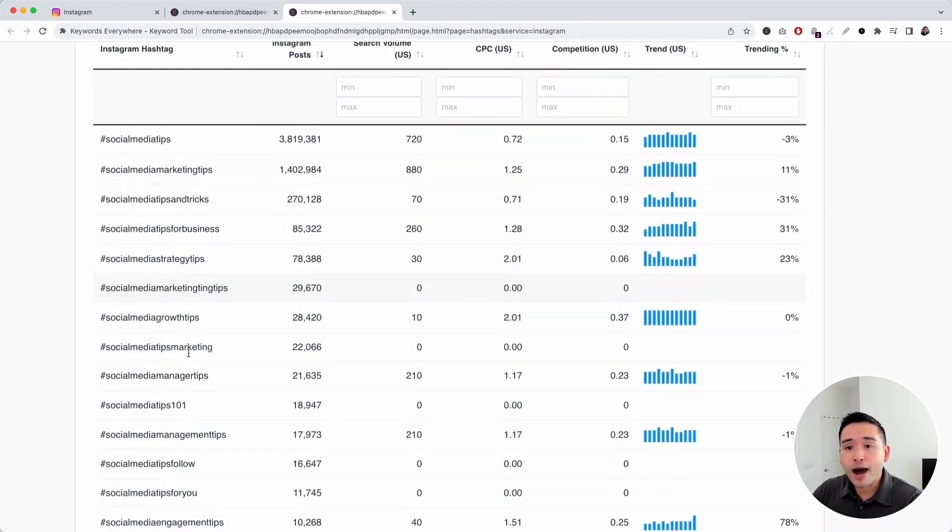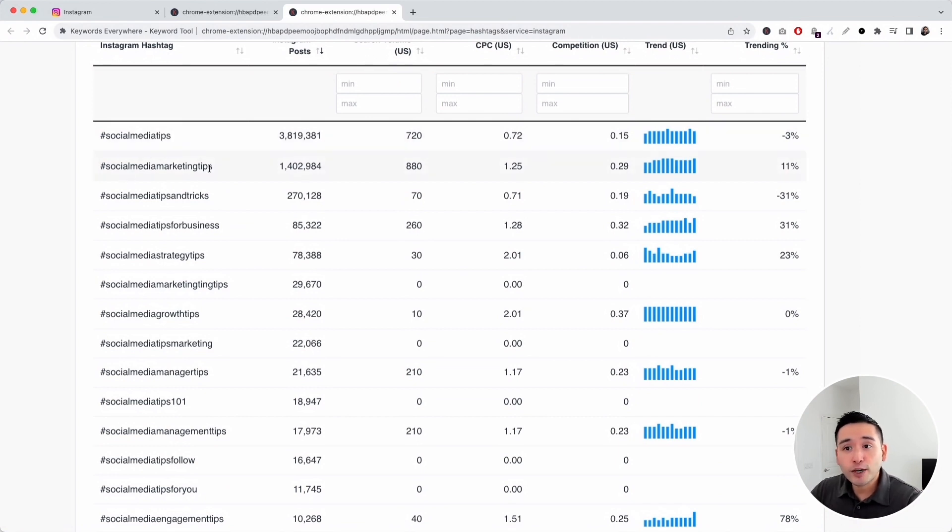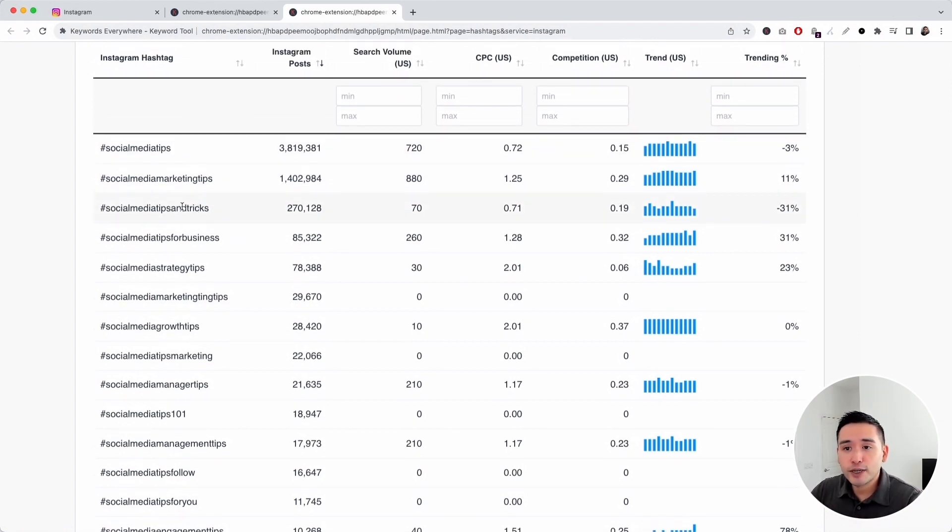Keywords everywhere will only show me the Instagram hashtags with tips as the keyword modifier. So social media tips, social media marketing tips, social media tips and tricks, and so on.